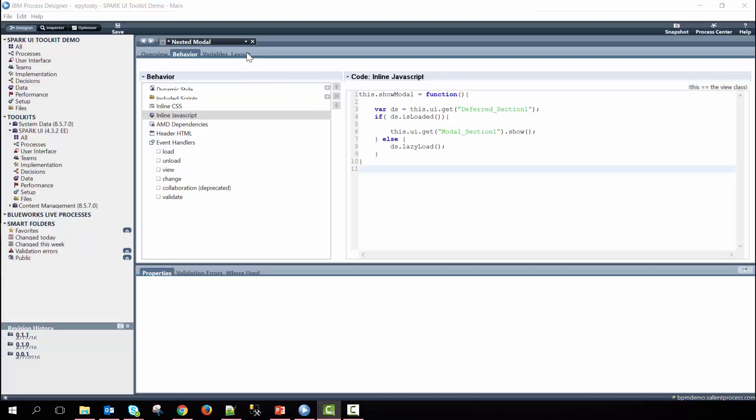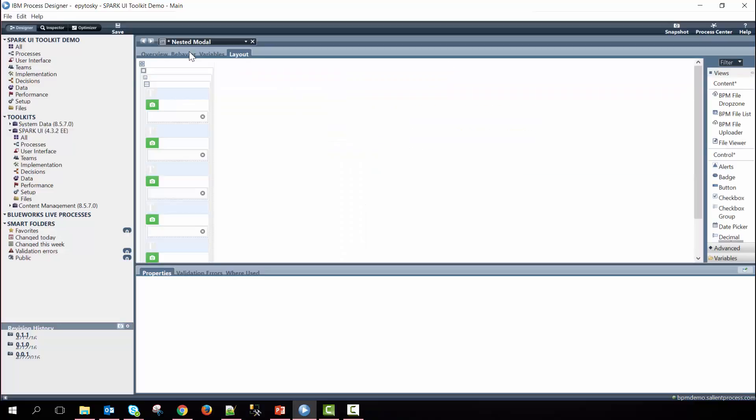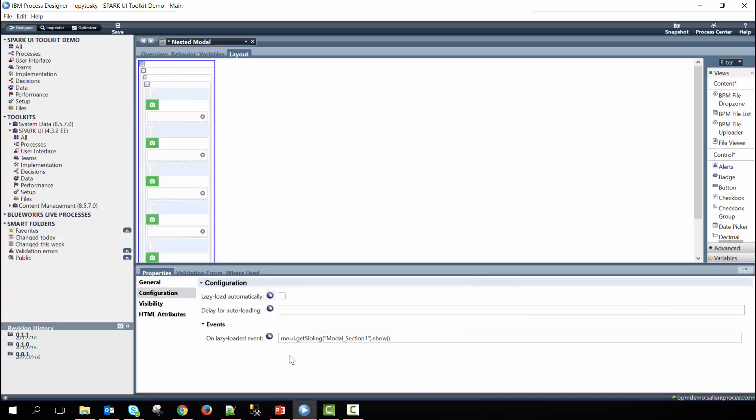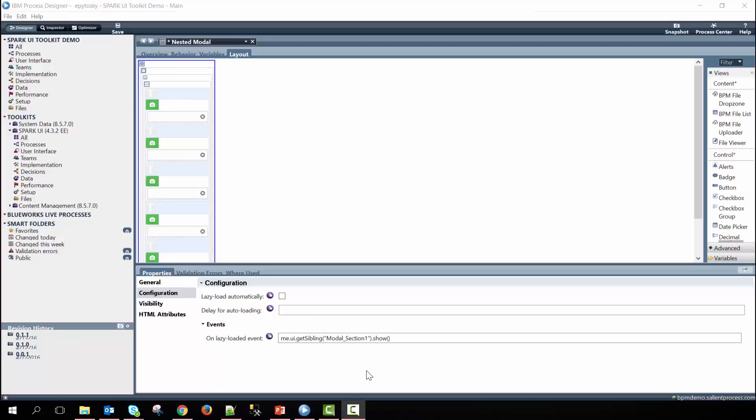If I go ahead and look at the layout within the deferred section and on its lazy loaded event you can see we have the syntax me dot ui dot get sibling modal section one dot show. So what we're saying here is that the first time you visit this coach view we're going to load this deferred section and when it's finished loading go ahead and pop open the modal. Otherwise if it has already been loaded we'll just go ahead and pop open the modal in the true part of the if statement we find in our function.